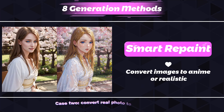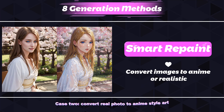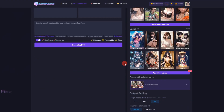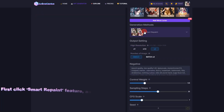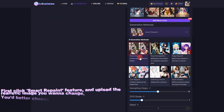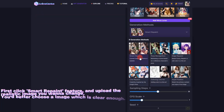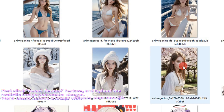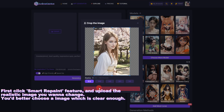Case 2: Convert Real Photo to Anime Style Art. First, click the Smart Repaint feature and upload the realistic image you want to change. You should choose an image that is clear enough.